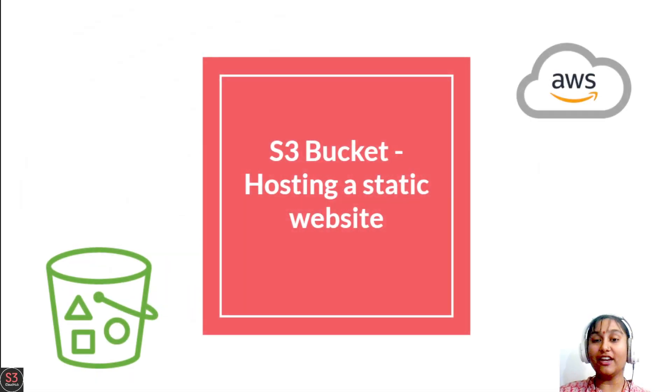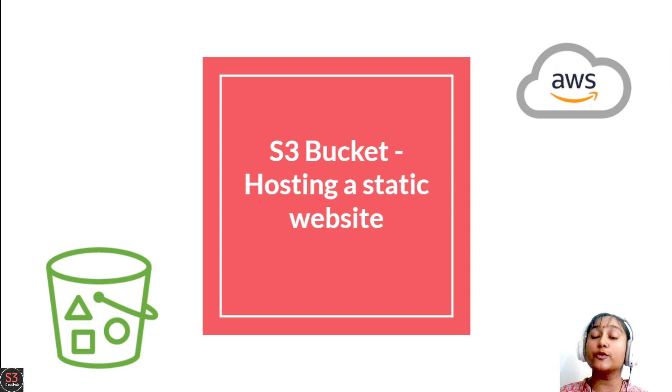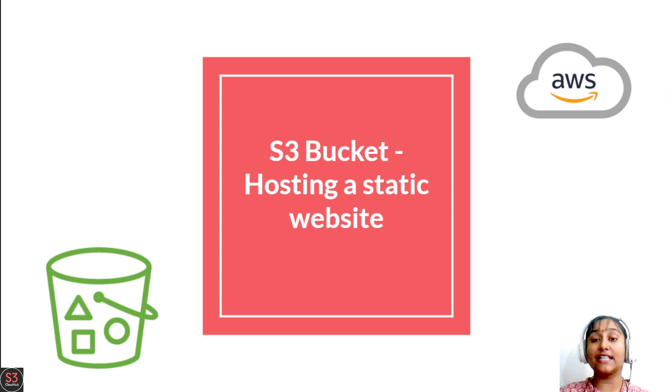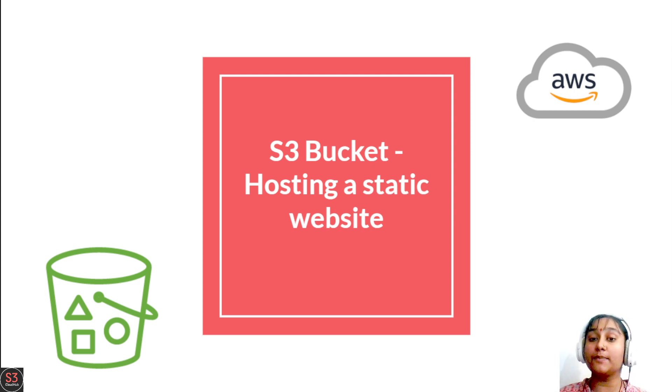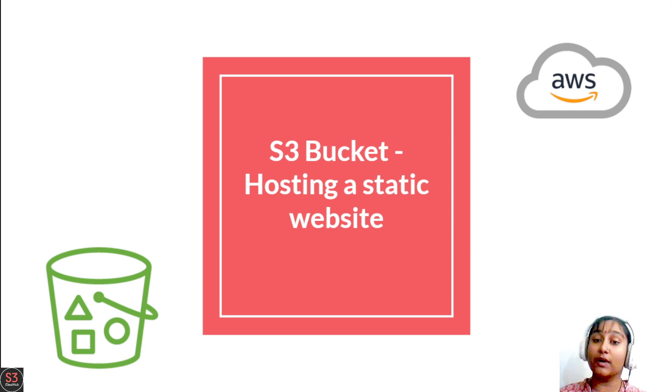Welcome to part 3 of our S3 service. In today's video, we're going to see how to enable static website hosting into our S3 bucket and how to host a static website through the S3 bucket.